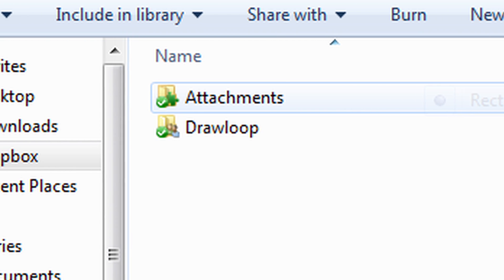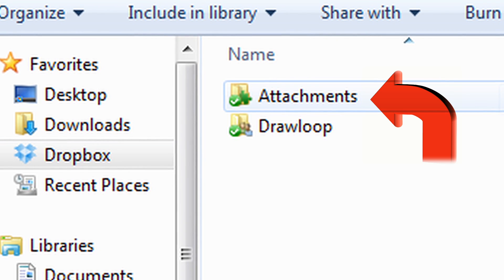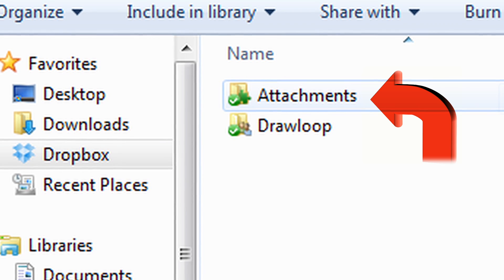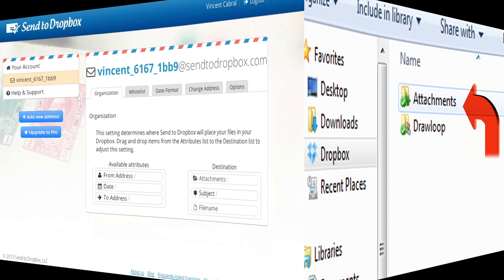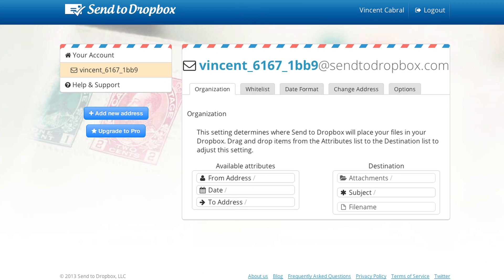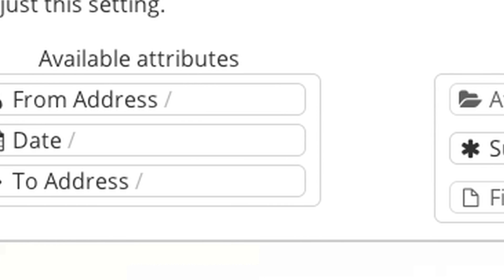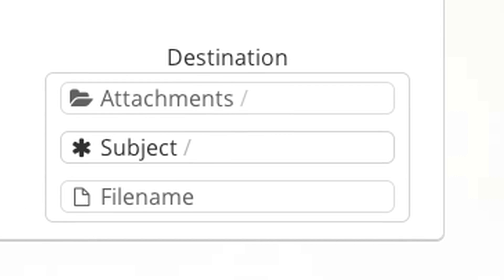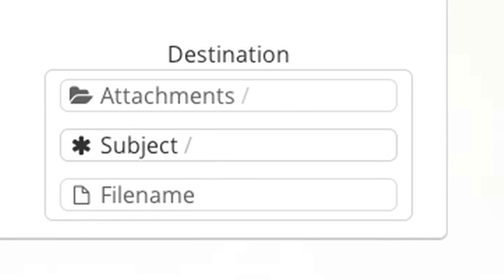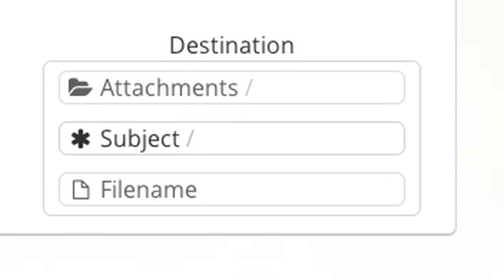Sent to Dropbox creates a folder called Attachments in your Dropbox folder. Whenever an email is sent to that address, any attachments will be placed in that folder. Once signed in, you will be taken to a screen where you will choose how it organizes email in your Dropbox. We recommend the order: Attachments, Subject, File Name. This will be important later.